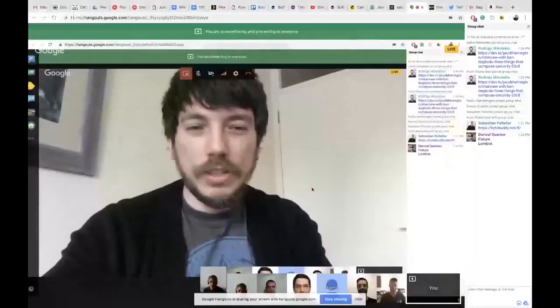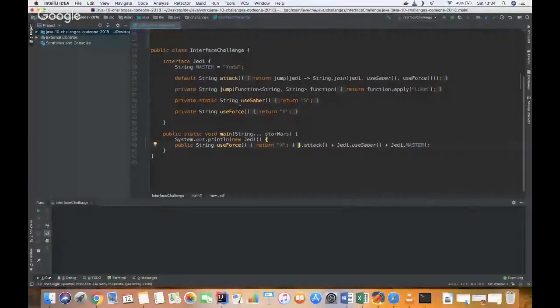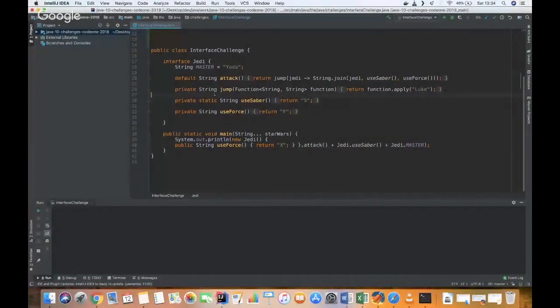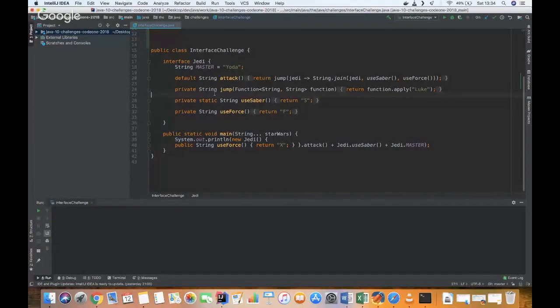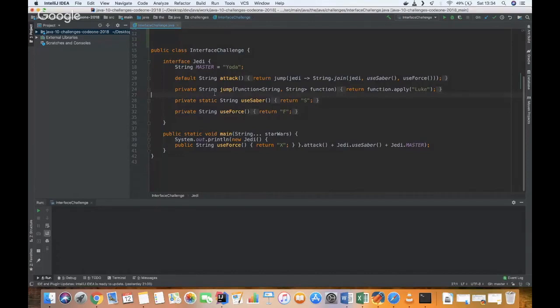I'm going to share my screen. Let's just show the program. So let's take a look here. Can you see my screen? Yeah, sure. Yes. Okay, so I'm going to give you a brief explanation, and then I'm going to ask you what is the output, okay?